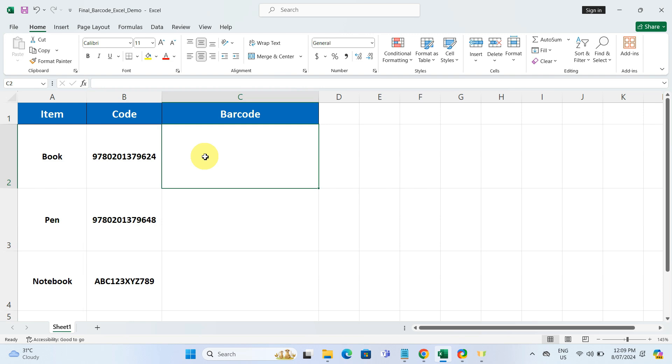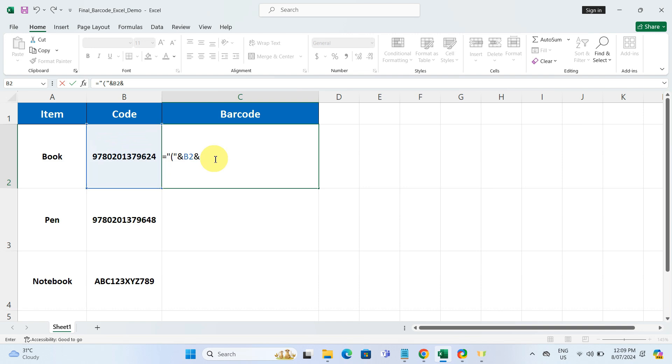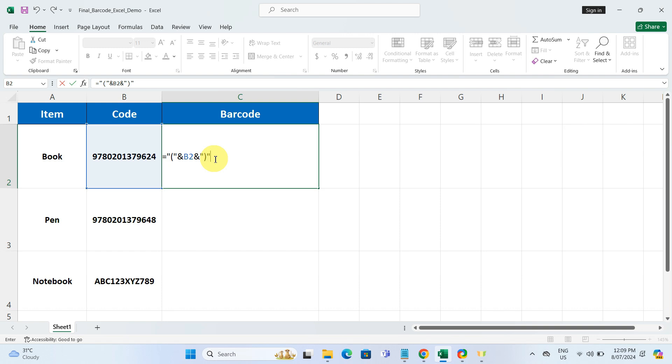Type the equal sign, followed by a double quote, an opening bracket, and another double quote. Then, type an ampersand, followed by the cell reference of the code we want to convert, which is B2 in this case. After that, type another ampersand, a double quote, a closing bracket, and another double quote. And hit enter.